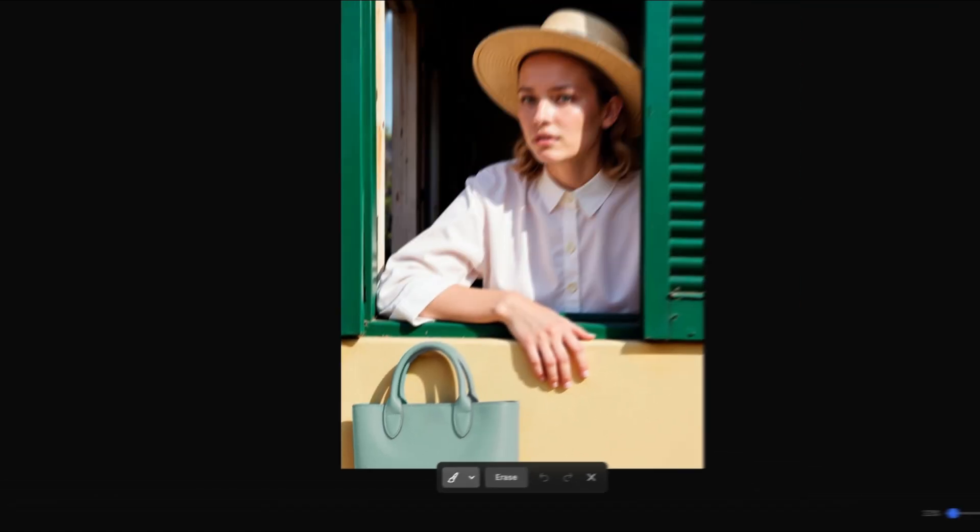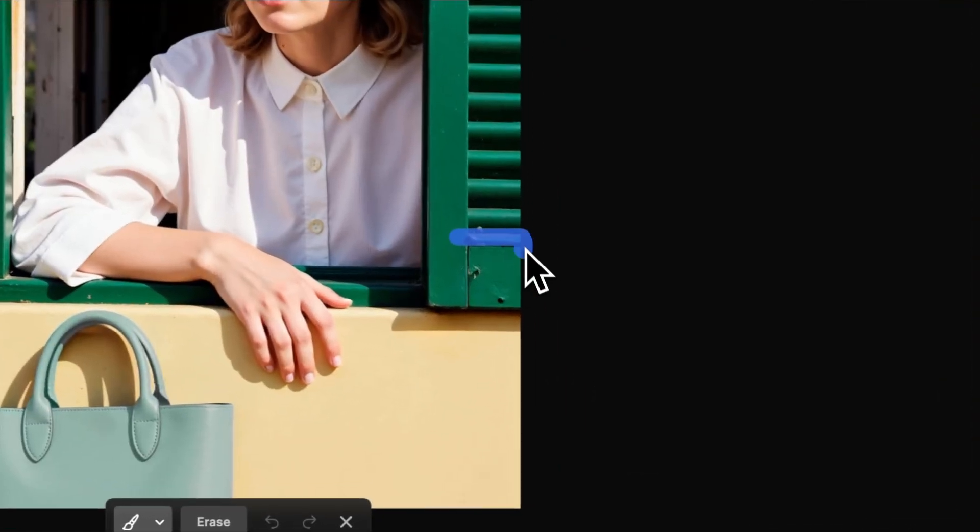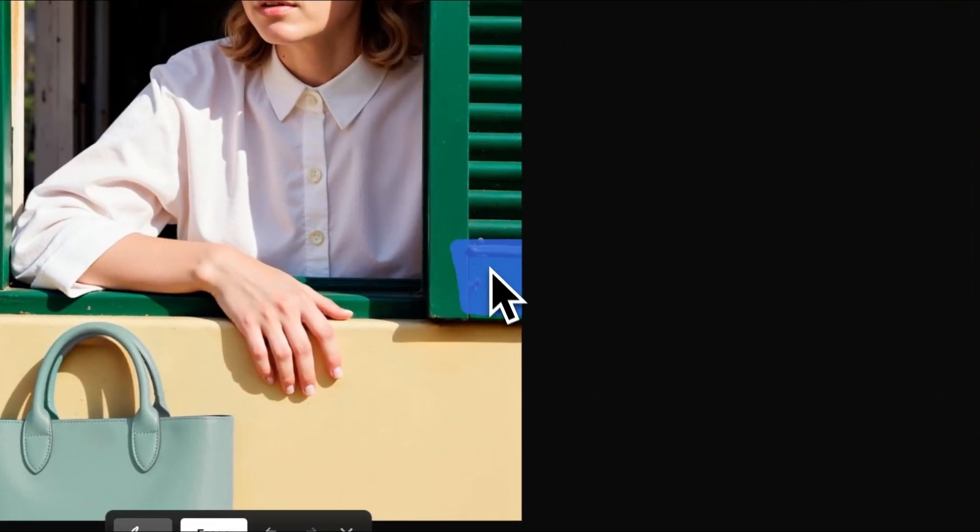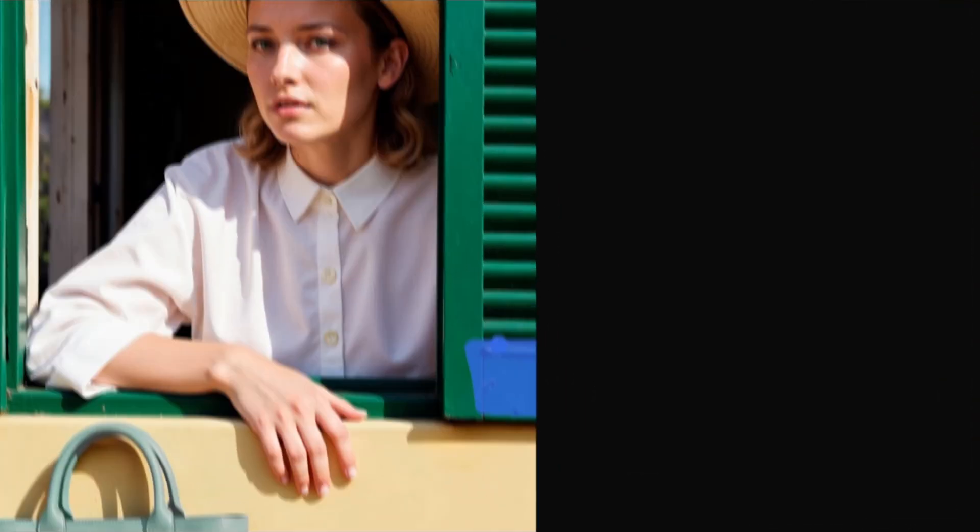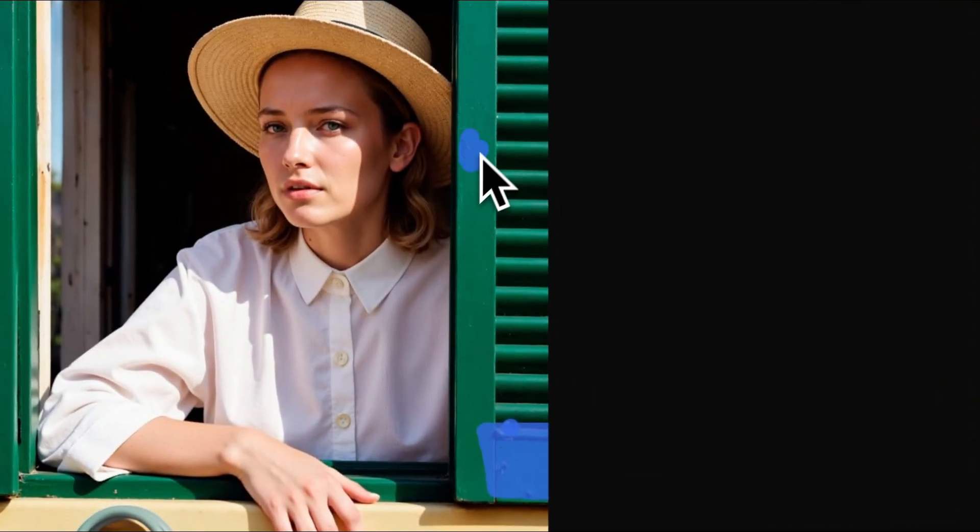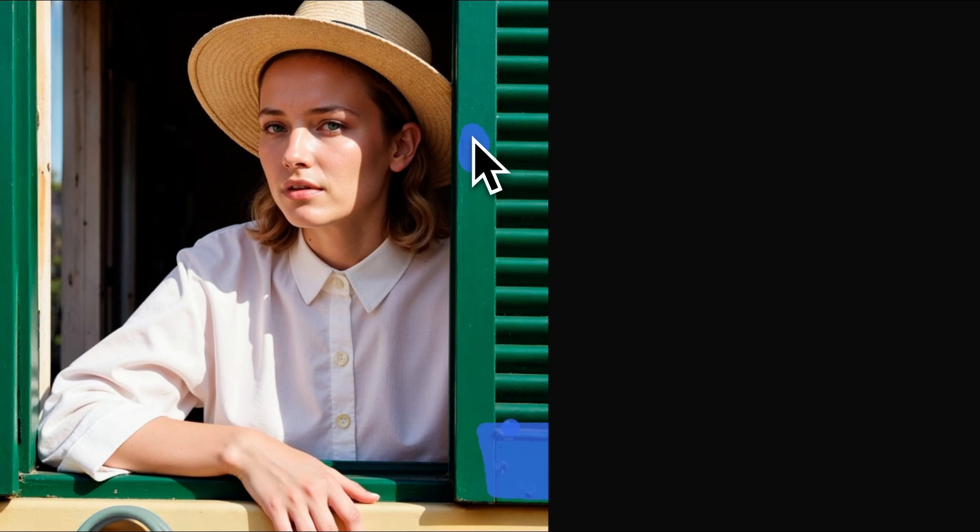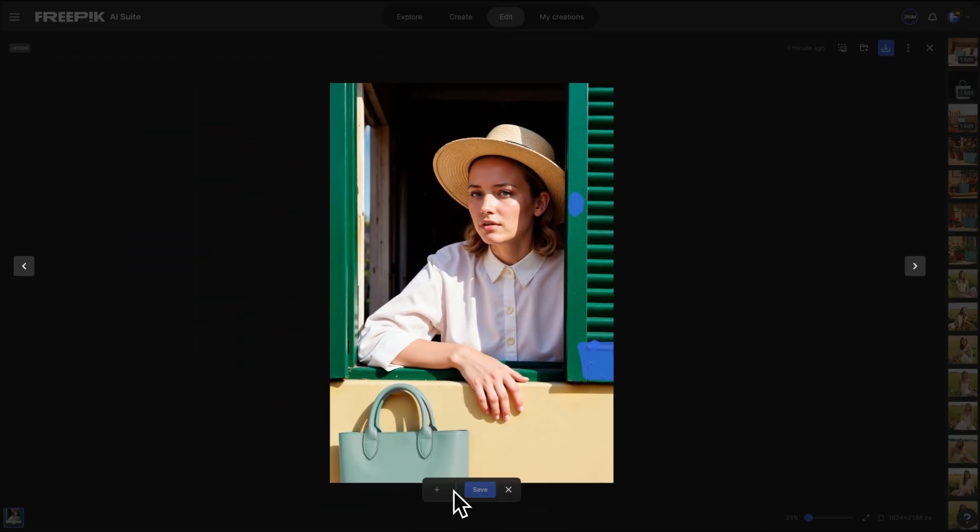Head to the Erase tool to clean up your image. If there's anything you don't want, like a shadow, object, or detail that feels off, just brush over it and the AI will remove it for you.